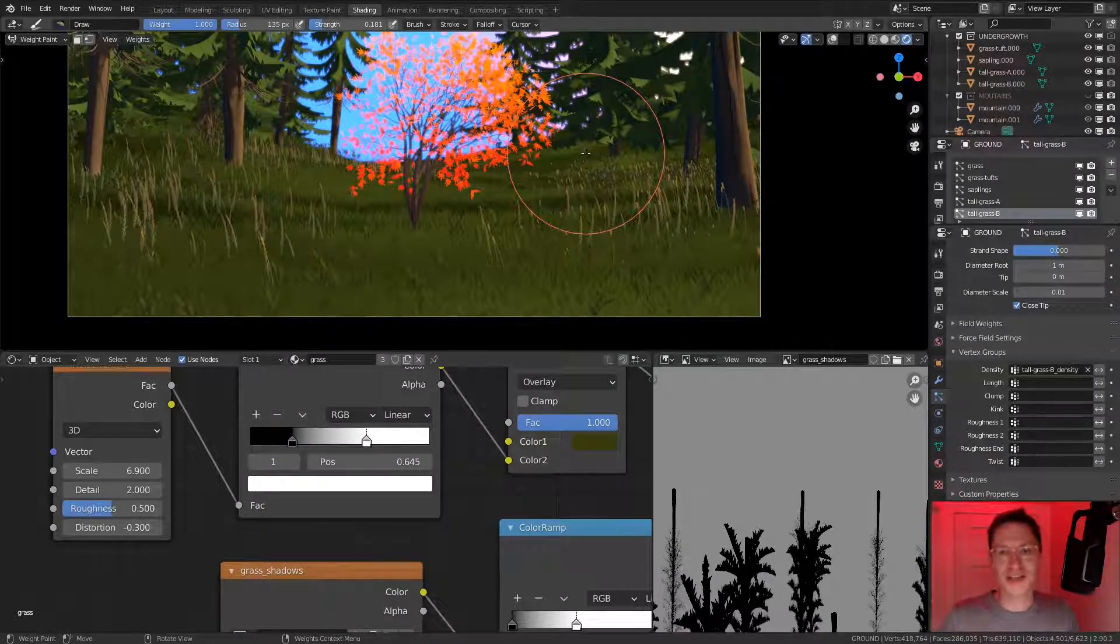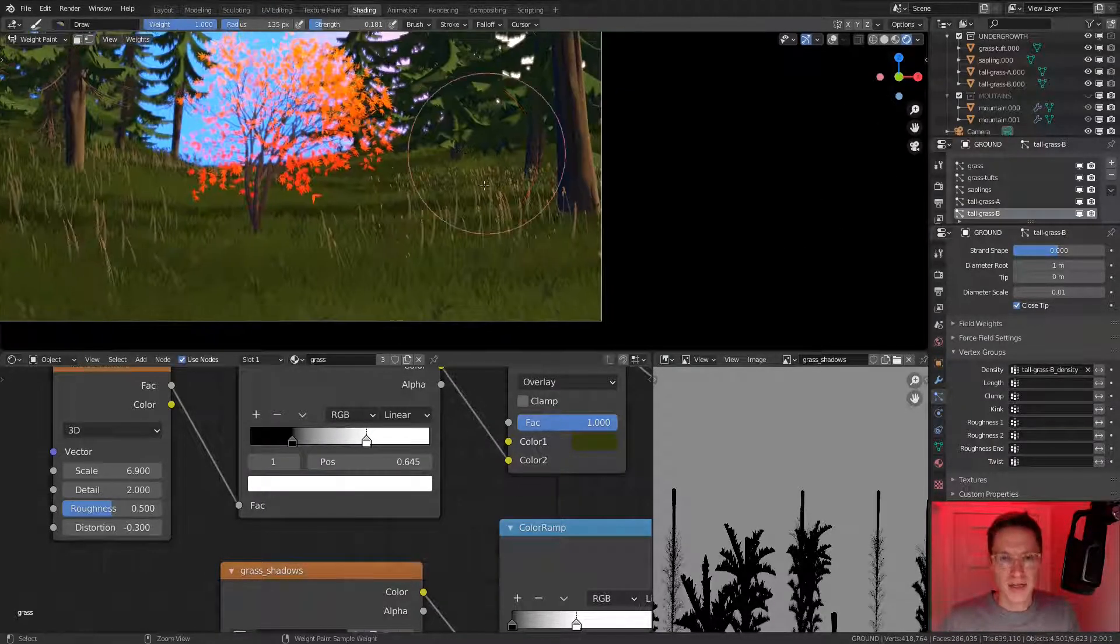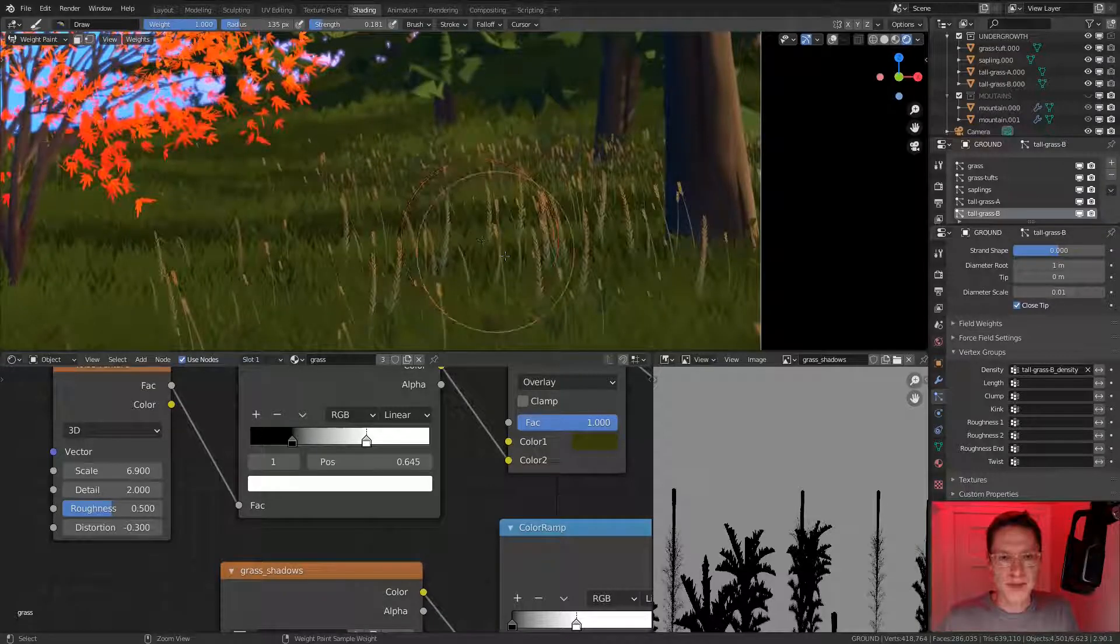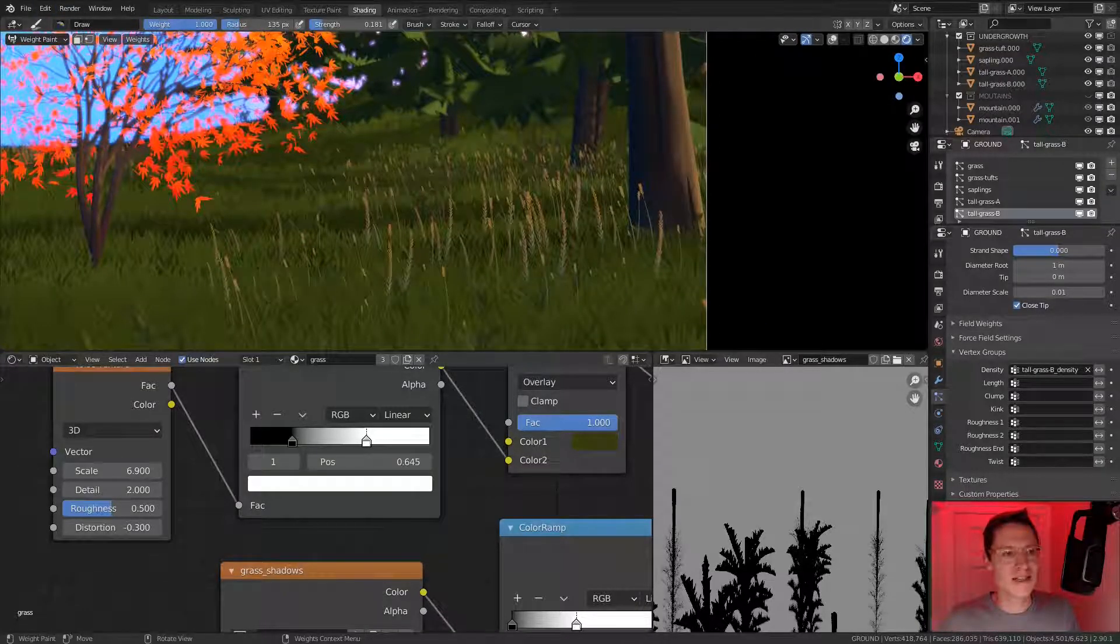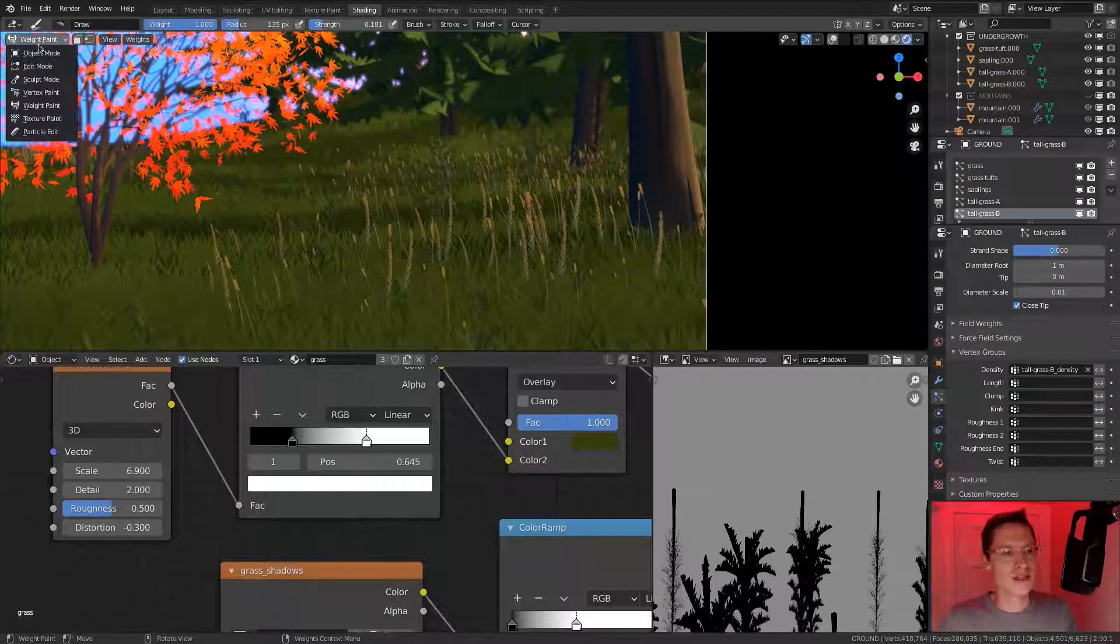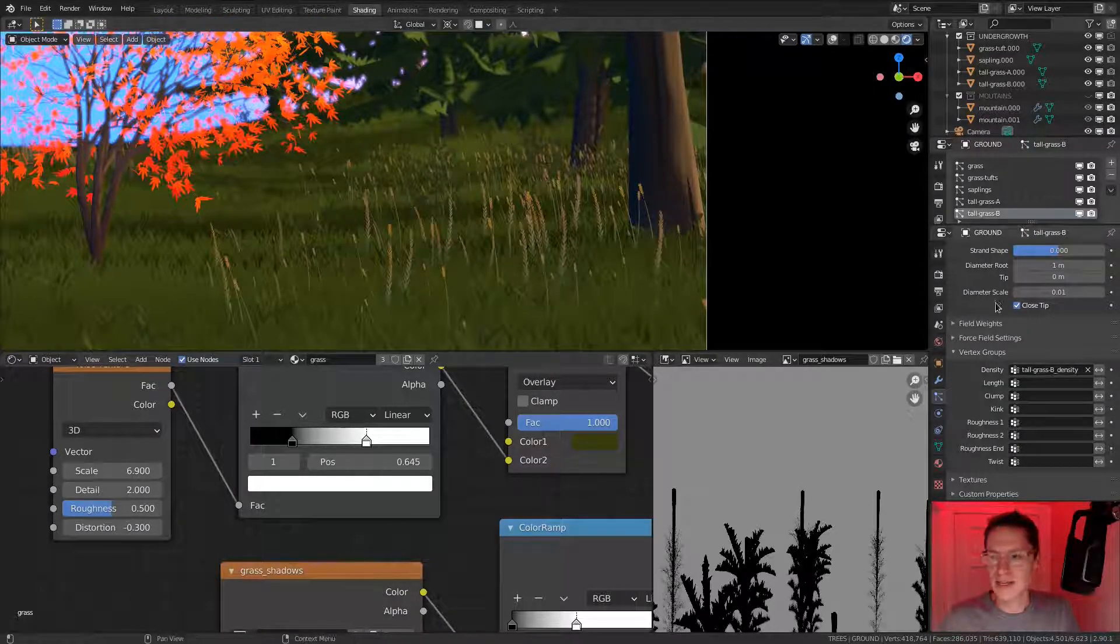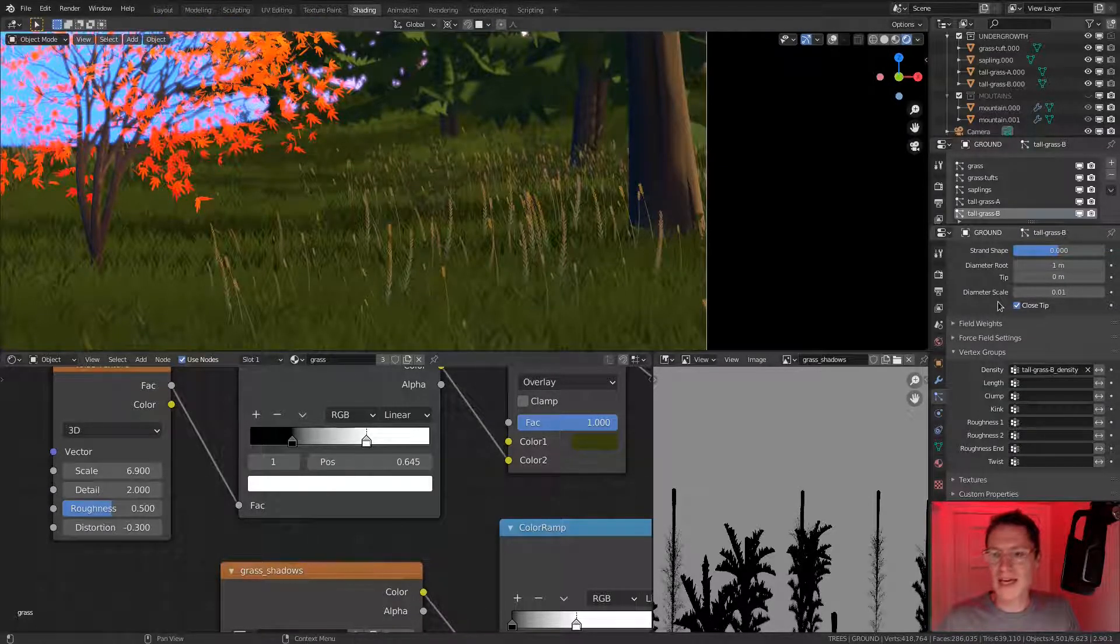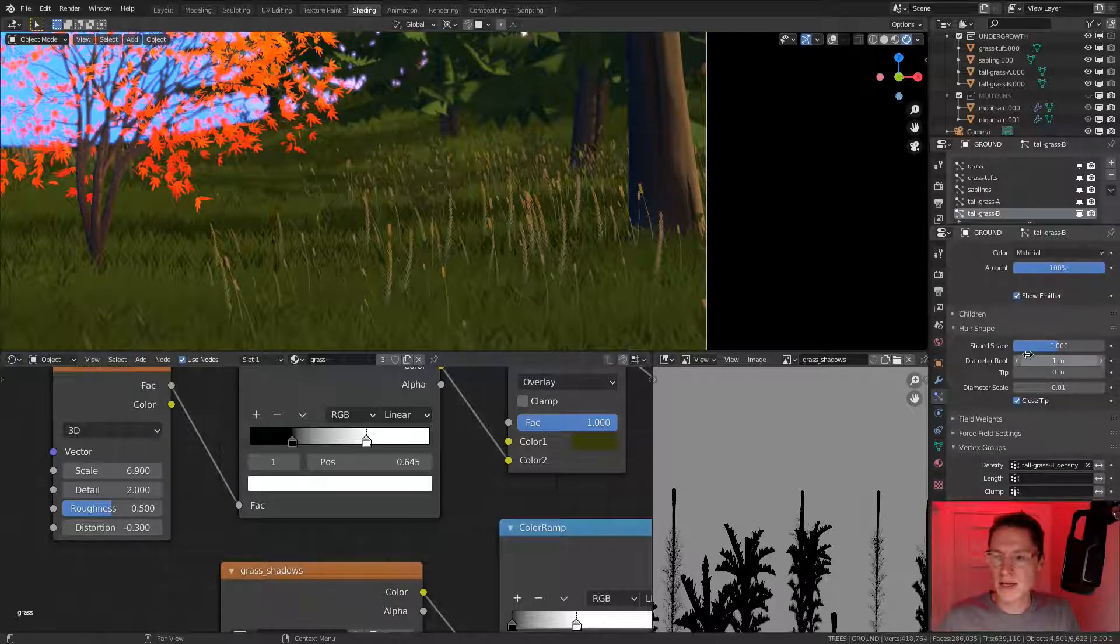We've got a very nice, lush forest floor at this point. Though, I do feel like our wheat grass is a little bit too consistent in terms of size. So let's adjust that. Maybe make it overall slightly taller. So tall grass B, change the scale from 0.2 to 0.3.